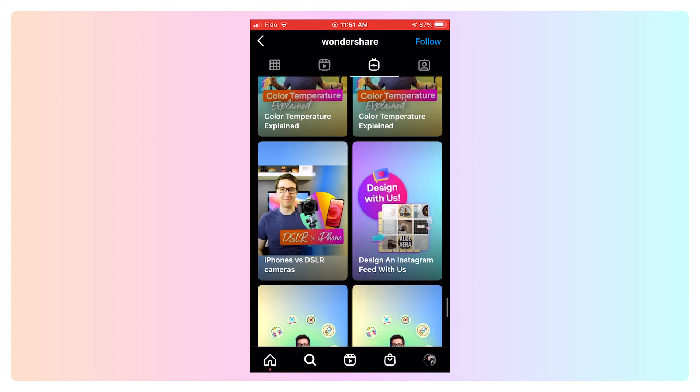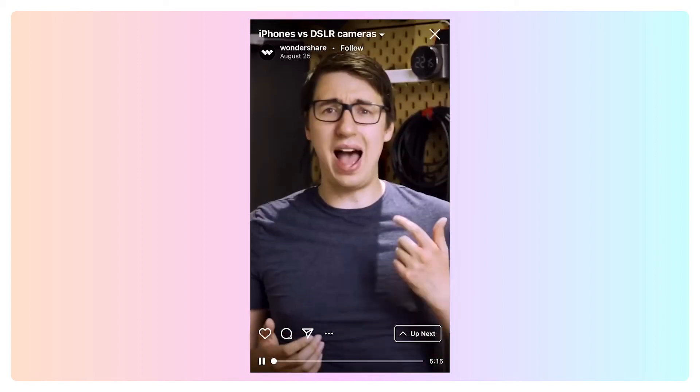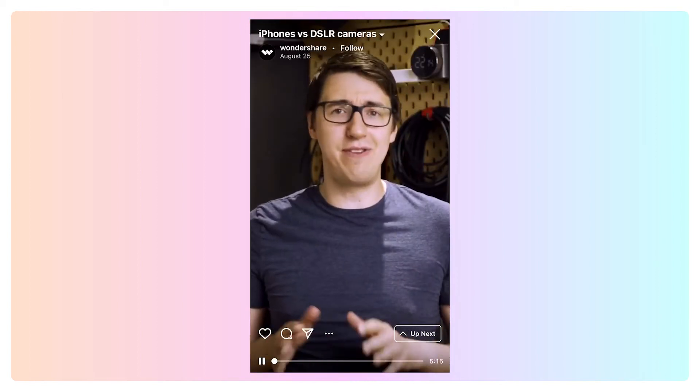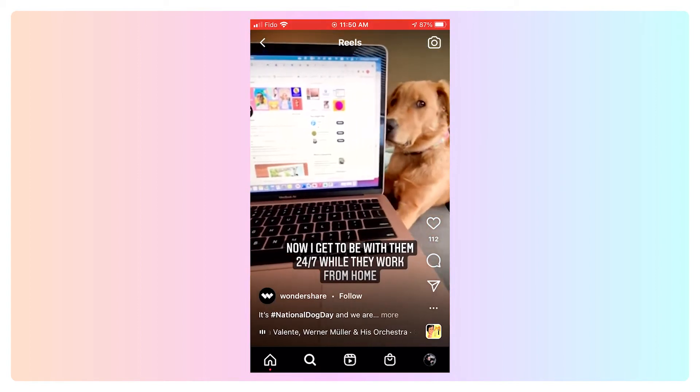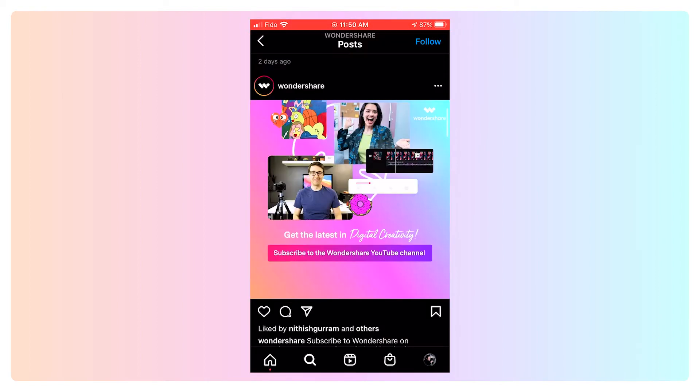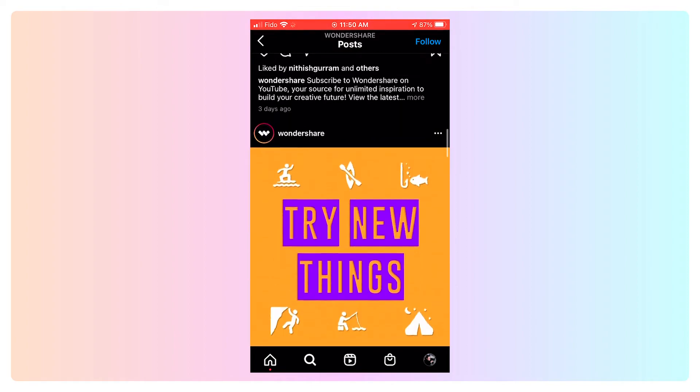Every platform has its own set of rules or standards for vertical video. For example, Instagram has different rules than YouTube Shorts. Instagram has a few different ways to upload videos: IGTV, Instagram Reels, and just a regular Instagram post which seems to be a little bit more geared towards photos.